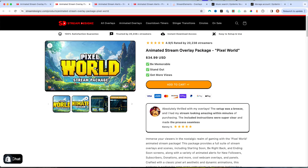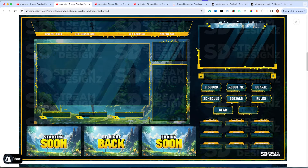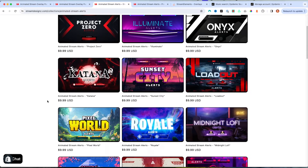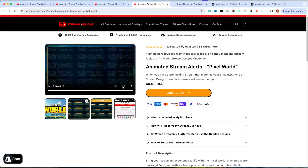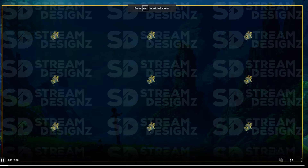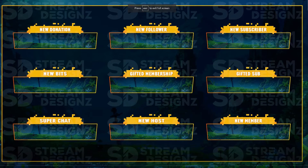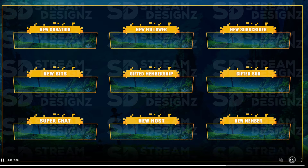For this example, I'm utilizing the Pixel World package, and you can see that it is going to be animated. It comes with alerts: new subscriber, new follower, and it gives you everything that you need. They also have tons of different alerts if you just want to get alerts by themselves. The Pixel World package gives us new donation, new bits, super chat, new host, and new member to get set up today.